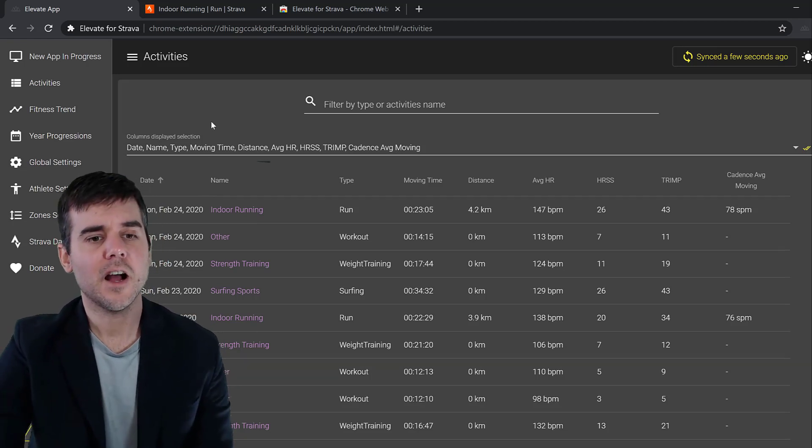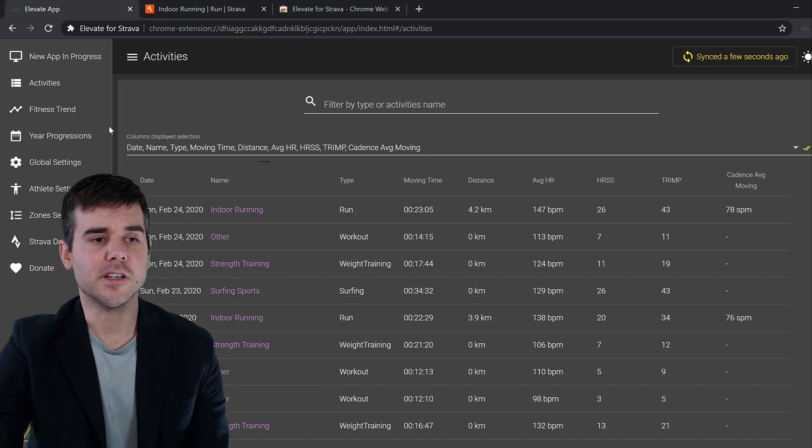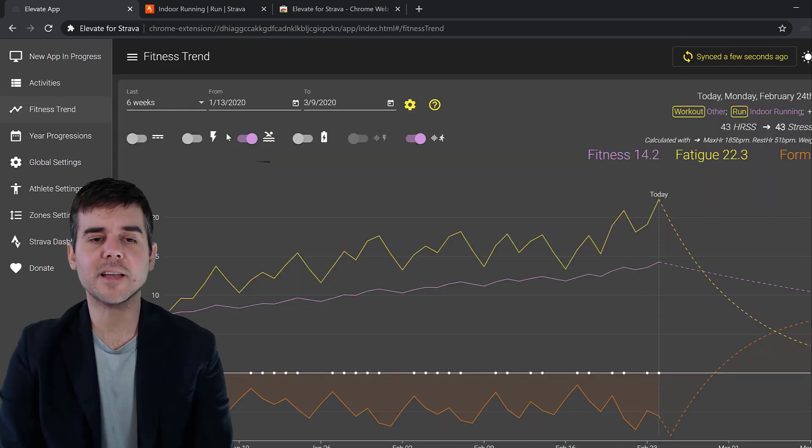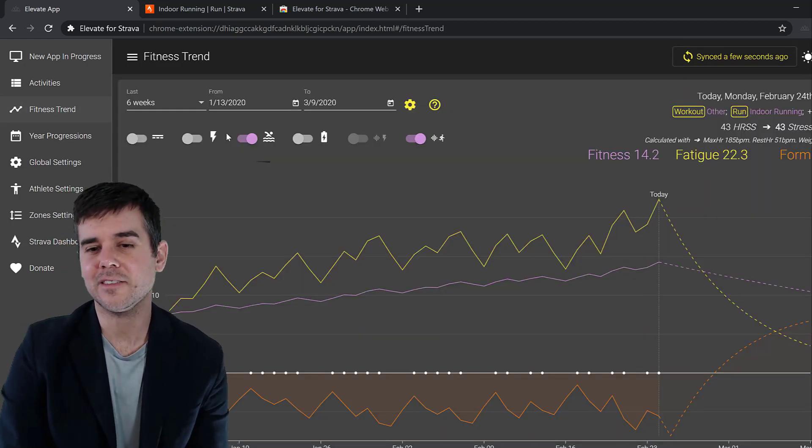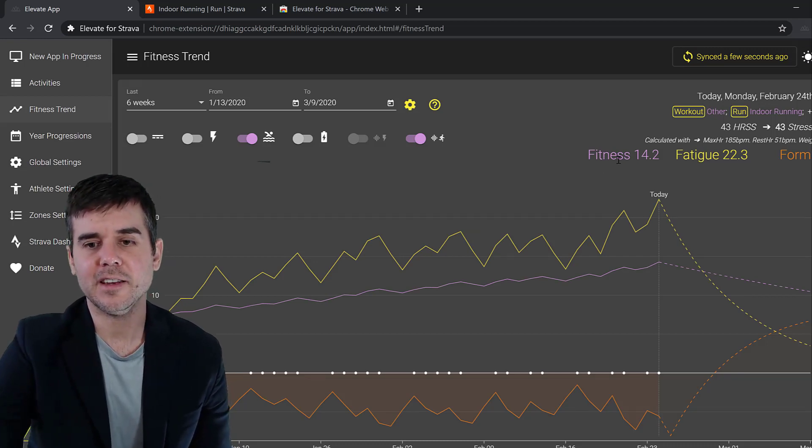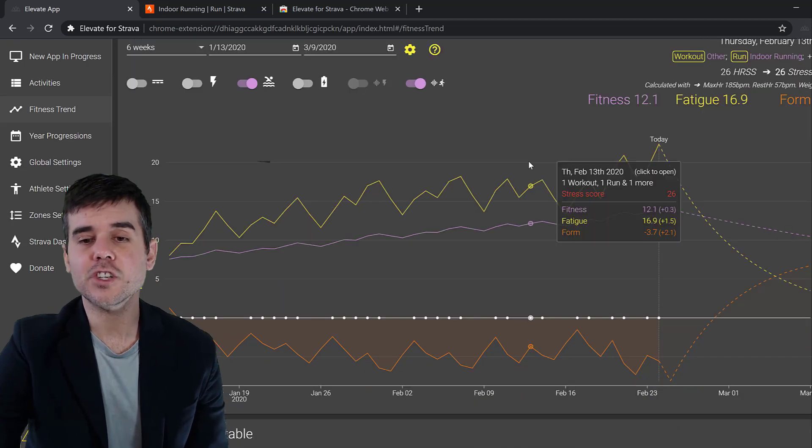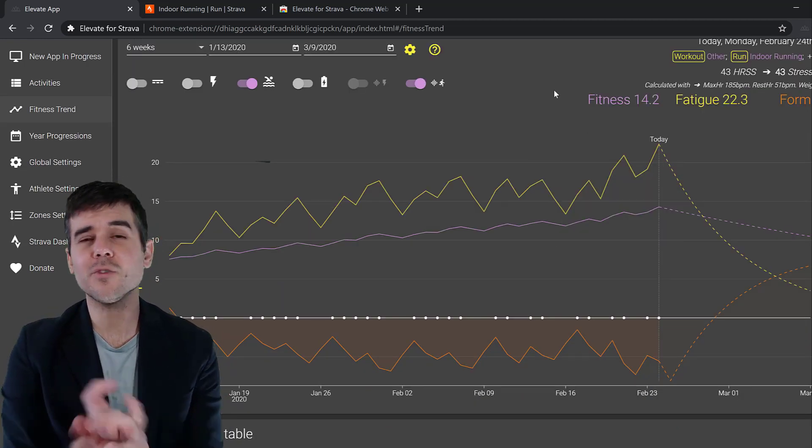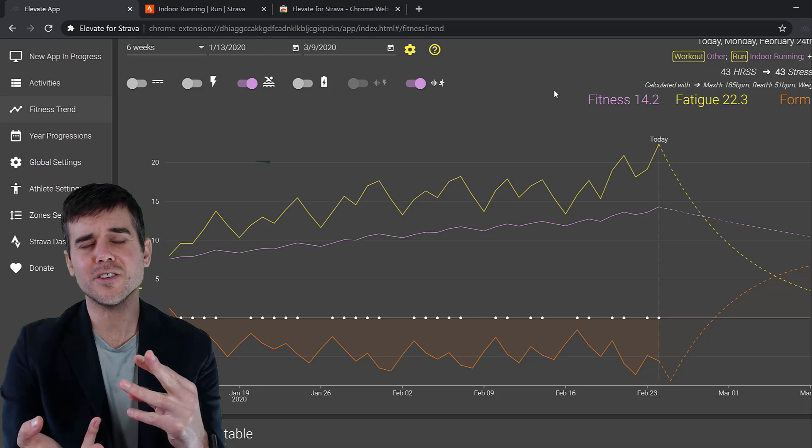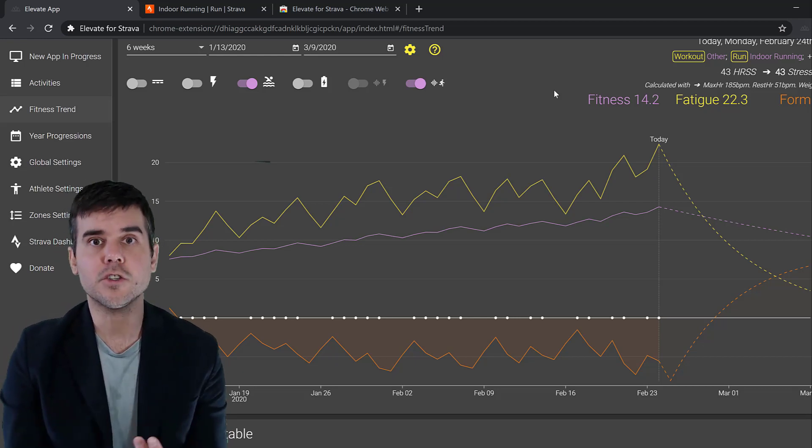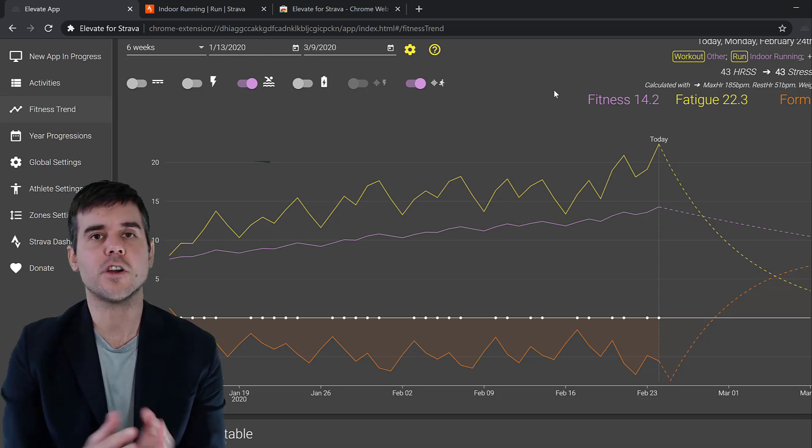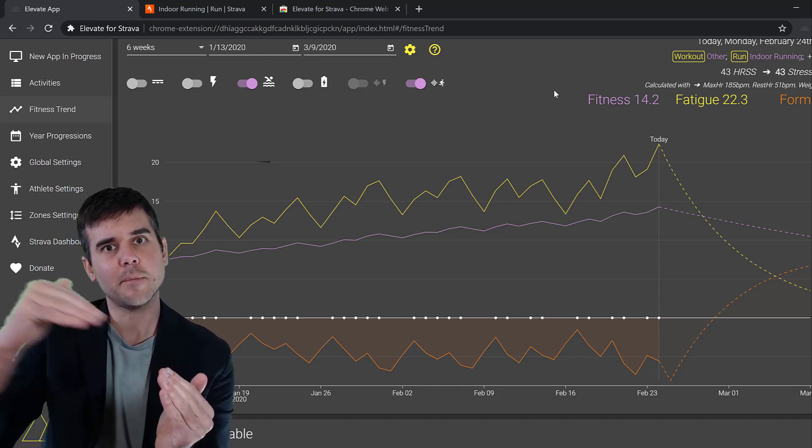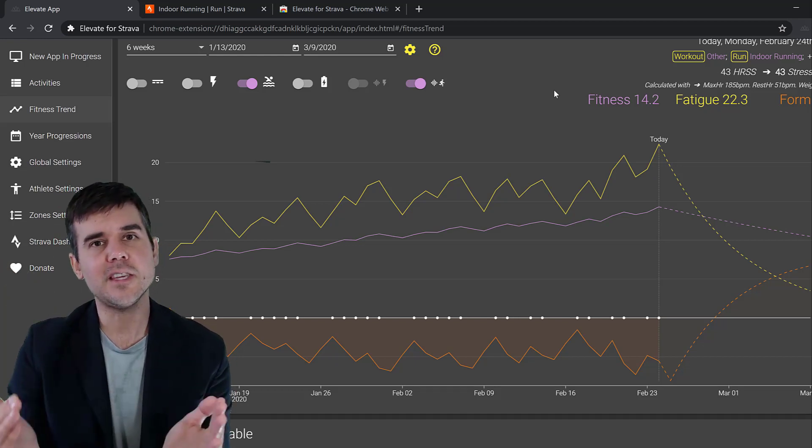Next we get to our Fitness Trend. This is probably one of my favorite things to look at because what this is showing is your fitness, fatigue, and form, which basically is showing how much is your fitness improving, are you ramping up too much, and in theory are you fatigued or are you doing too much. It's a great tool for someone training for an event to ramp up their fitness and show how fatigued you are.